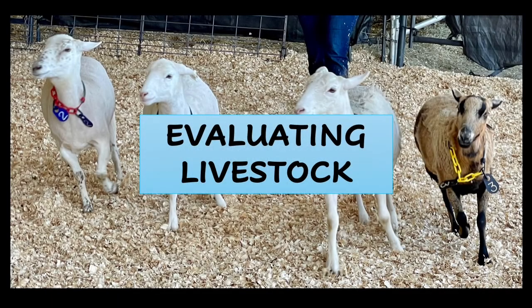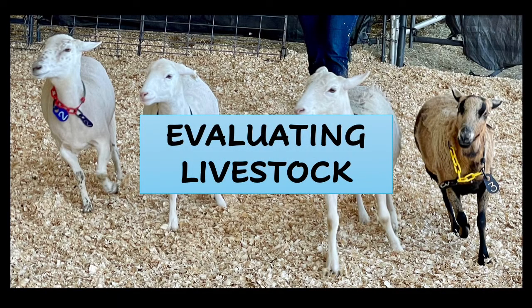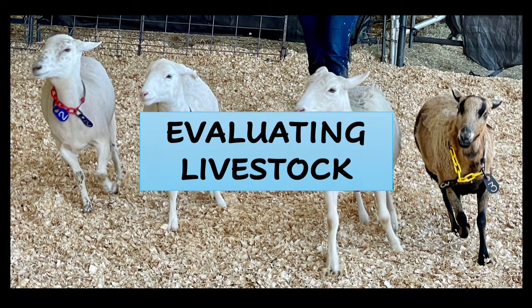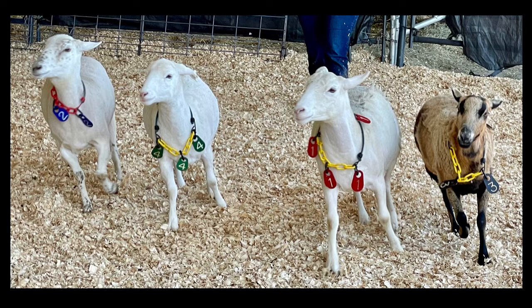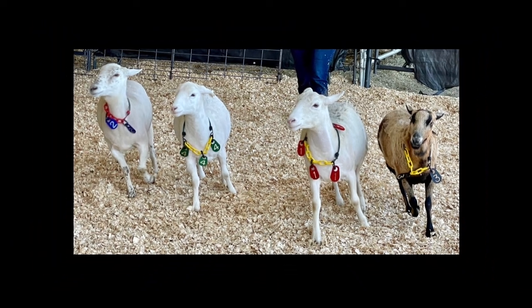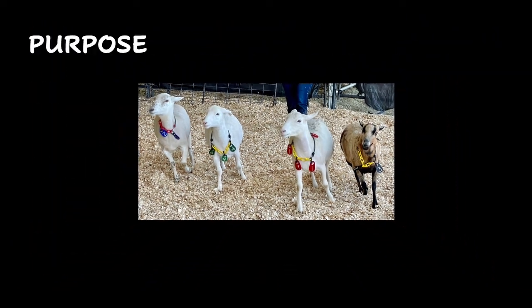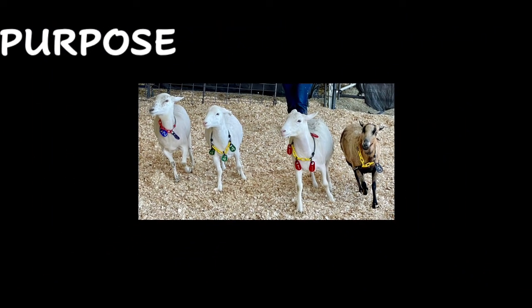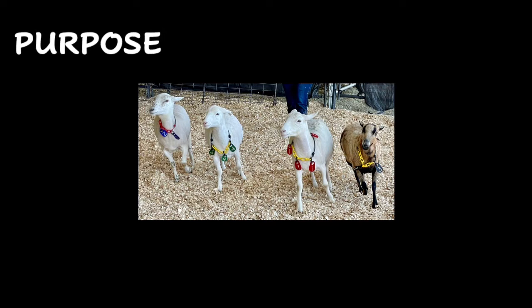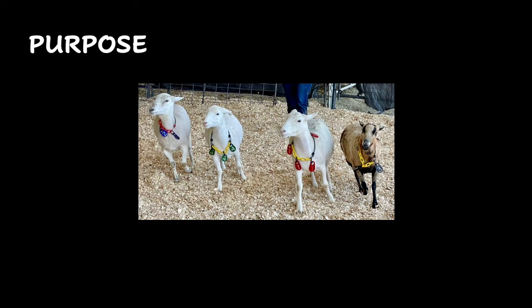Each species of livestock is evaluated based on different characteristics. Within each livestock species, the animal's intended purpose can be different. What do we mean? Knowing an animal's intended purpose will make you see and judge that class in a different way.